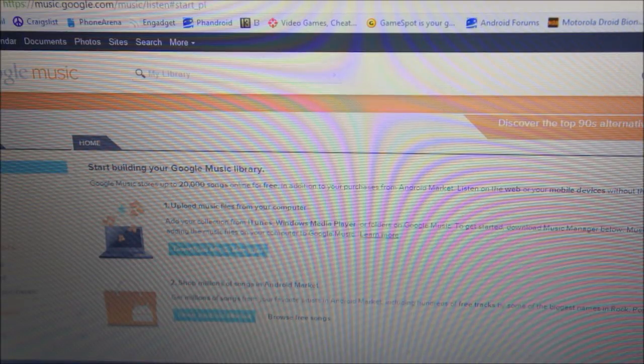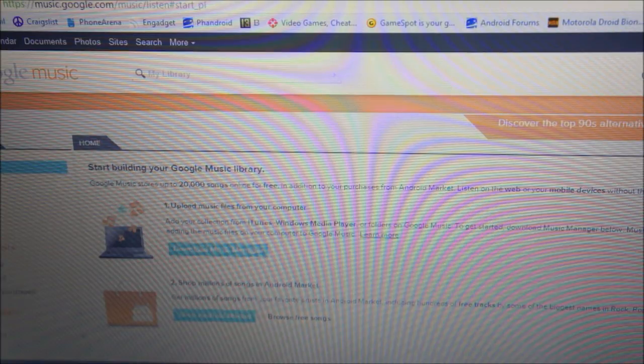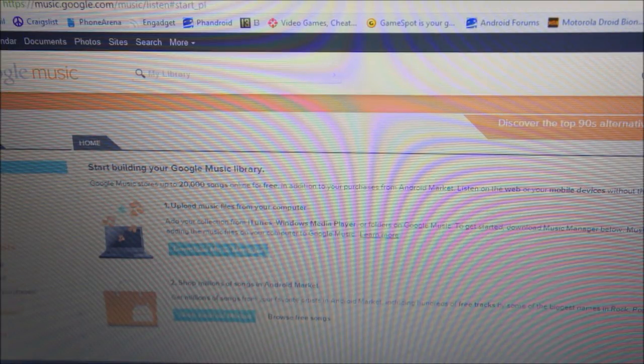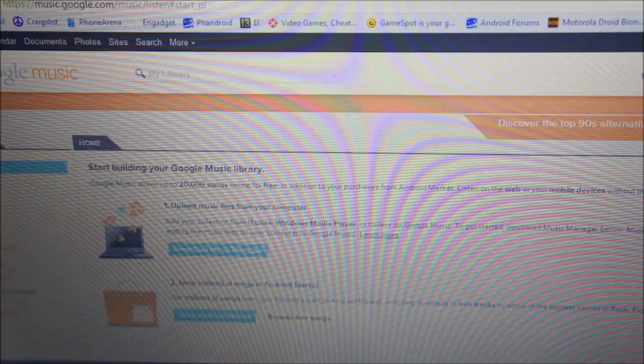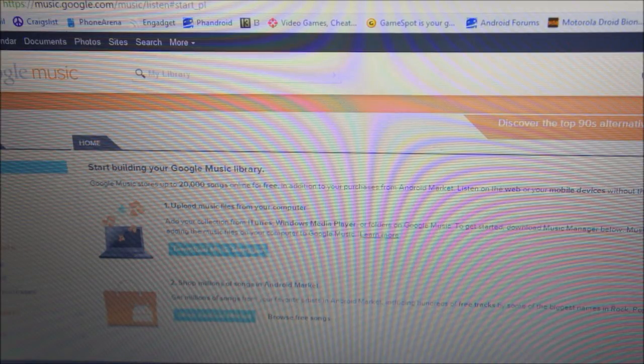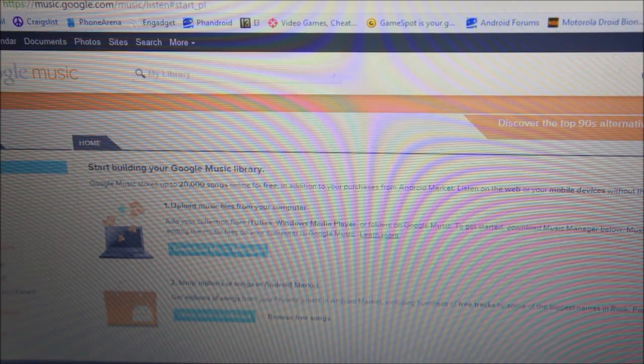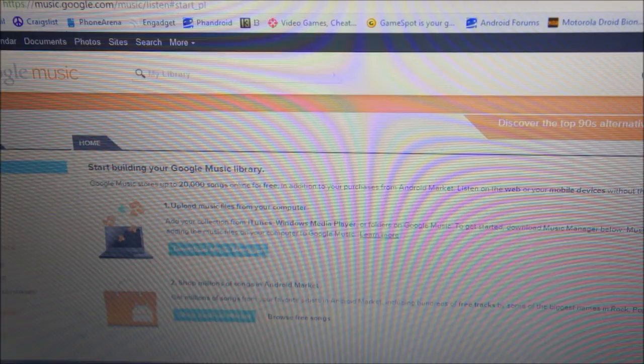Now if you have a limited data plan, since this does use internet, it might be a little tough. However you can download your songs over wifi and keep them permanently on your device. So if you're ever at home or at a friend's house or a Starbucks, you can download your songs from there to your phone so you don't have to worry about using your internet connection as long as you're on wifi.